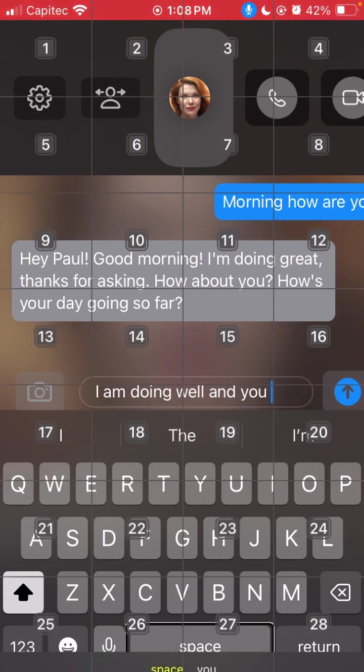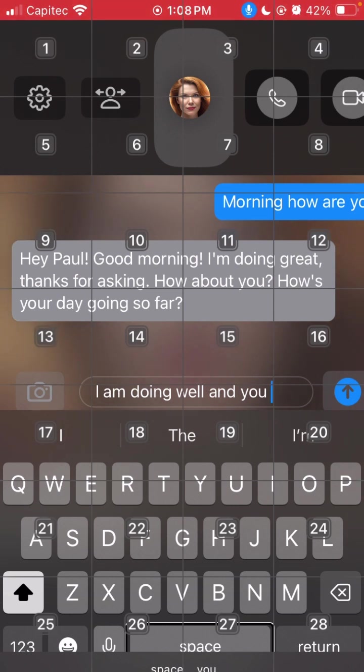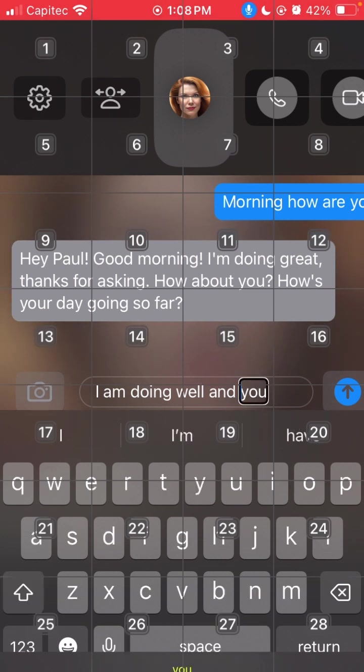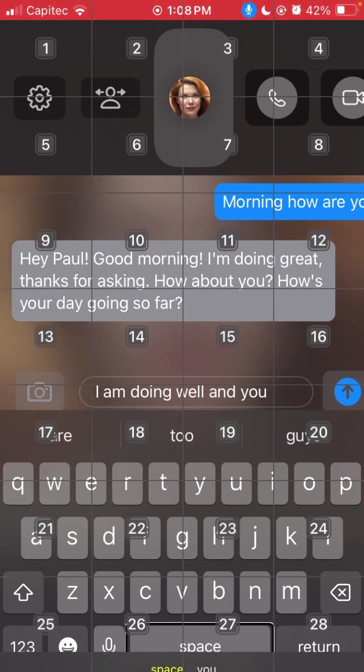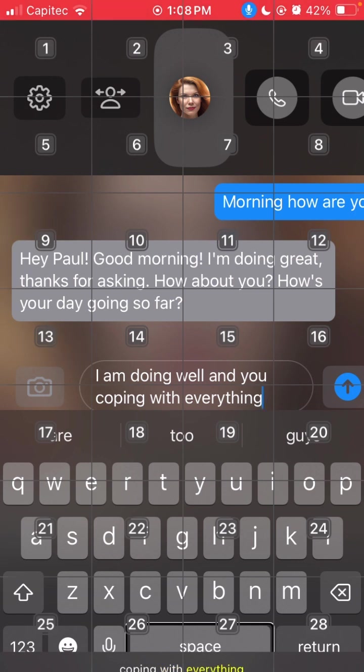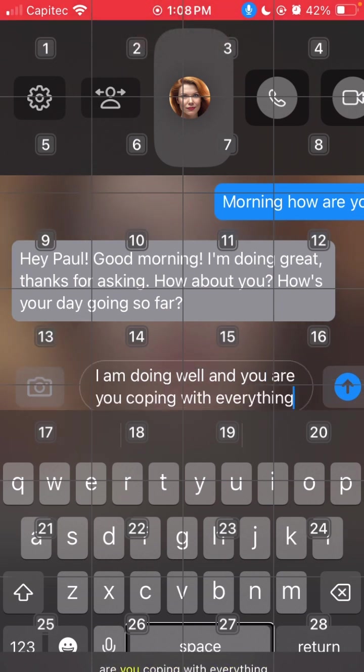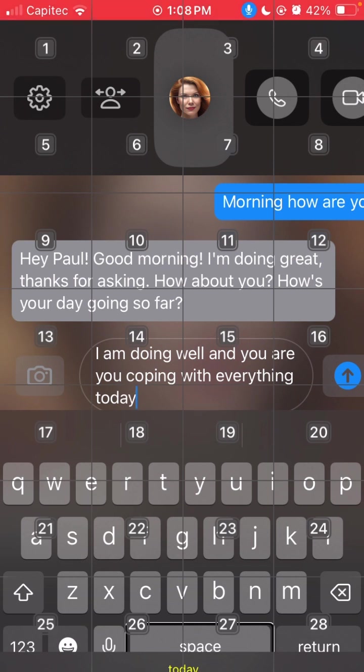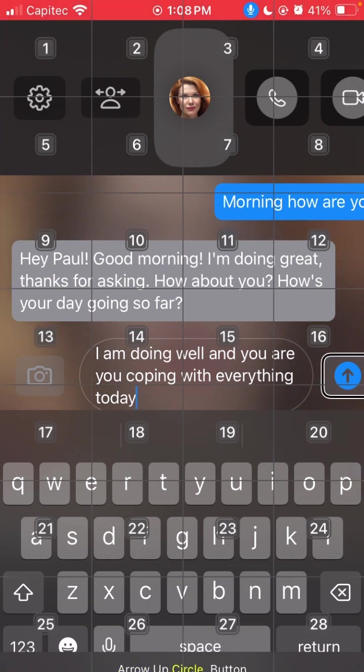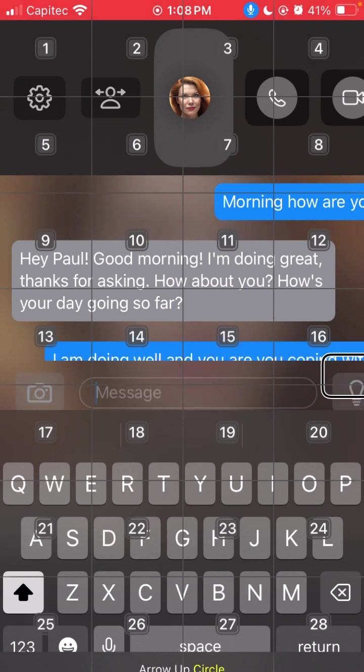Type are you coping with everything today. Delete that. Type are you coping with everything today. Are you coping with everything, type today. Today. Arrow up circle button, let's send it.